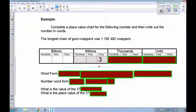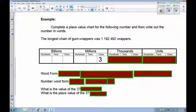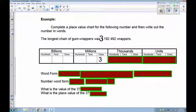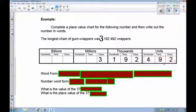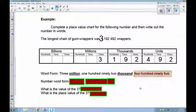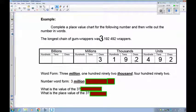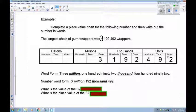We have 1 in the millions — that's supposed to be a 3 actually — so 3,000,000. Then we have 192,000, and 492 as our units. To read this: 3,000,000, 192,000, 492. In word form: three million, one hundred ninety-two thousand, four hundred ninety-two. In number word form: 3 million, 192 thousand, 492. The value of the 3 is 3,000,000, and its place value is the millions place.